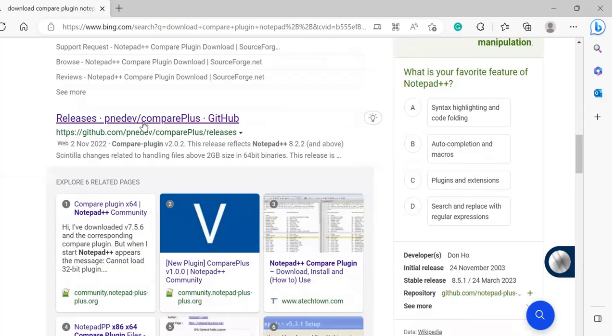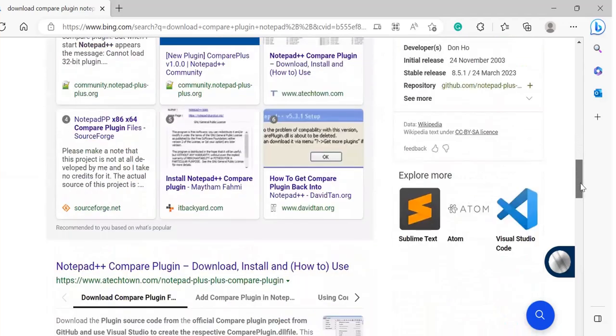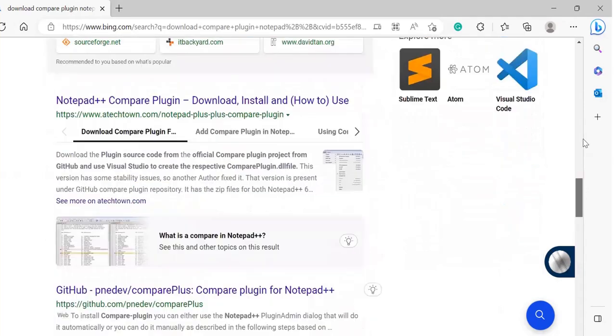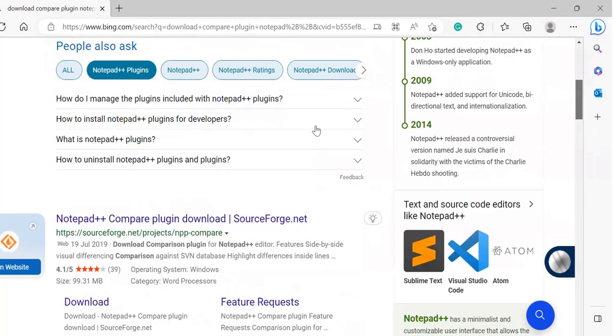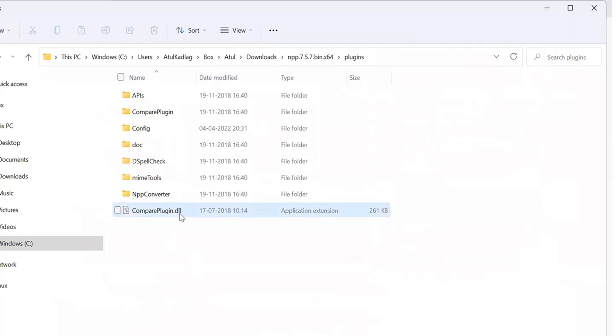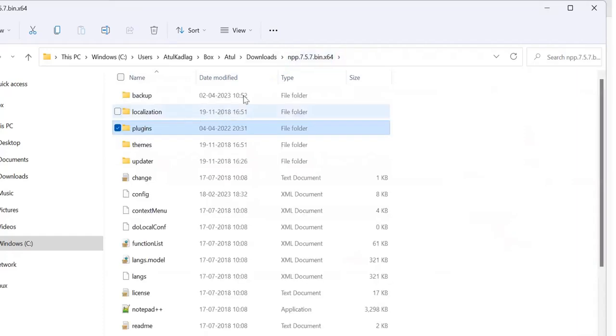There are many websites but I'm giving one link in the video description as well to download from. You can download it from there. Once you have downloaded it, it comes as a dot DLL file which looks like this. Just go back to your Notepad++ installation folder in your local drive and go to the plugins folder.